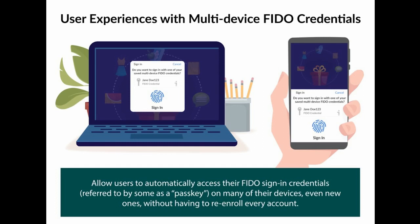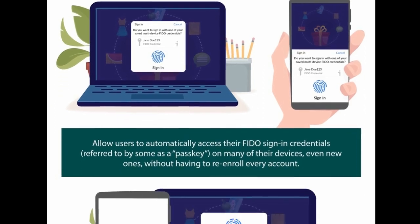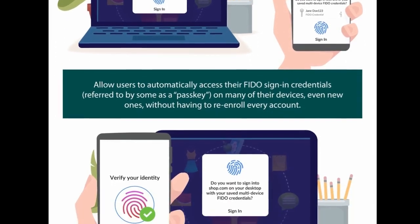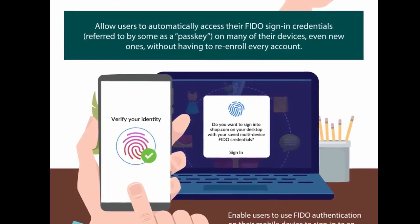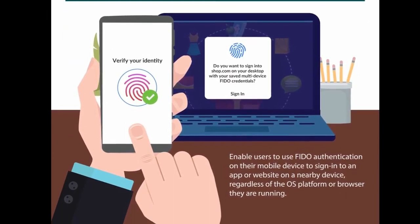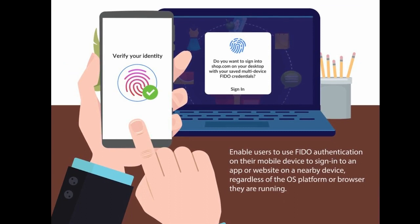Instead, your phone will store a FIDO credential called a Passkey which is used to unlock your online account. The Passkey makes signing in far more secure, as it is based on public key cryptography and is only shown to your online account when you unlock your phone.